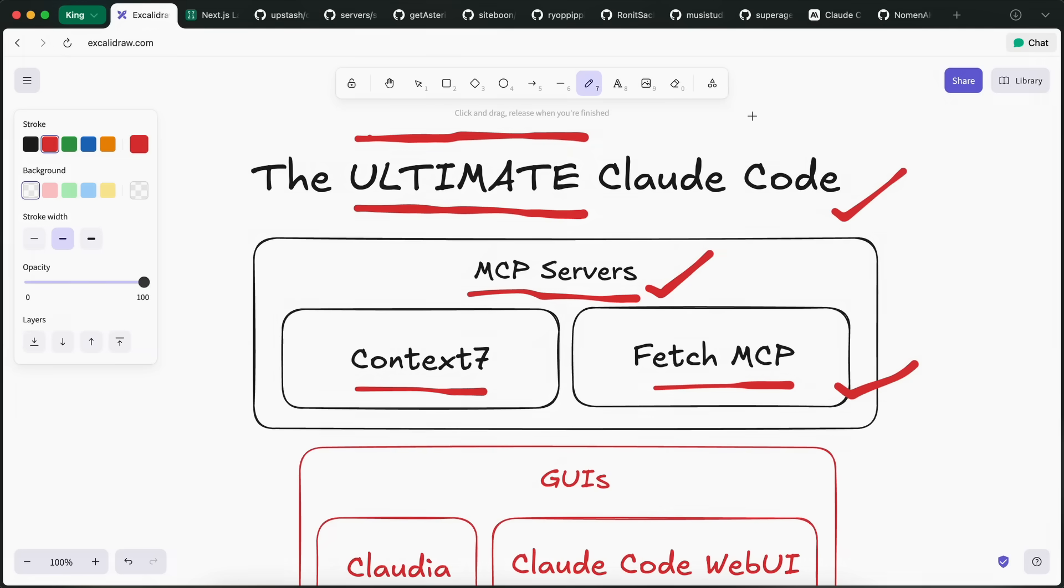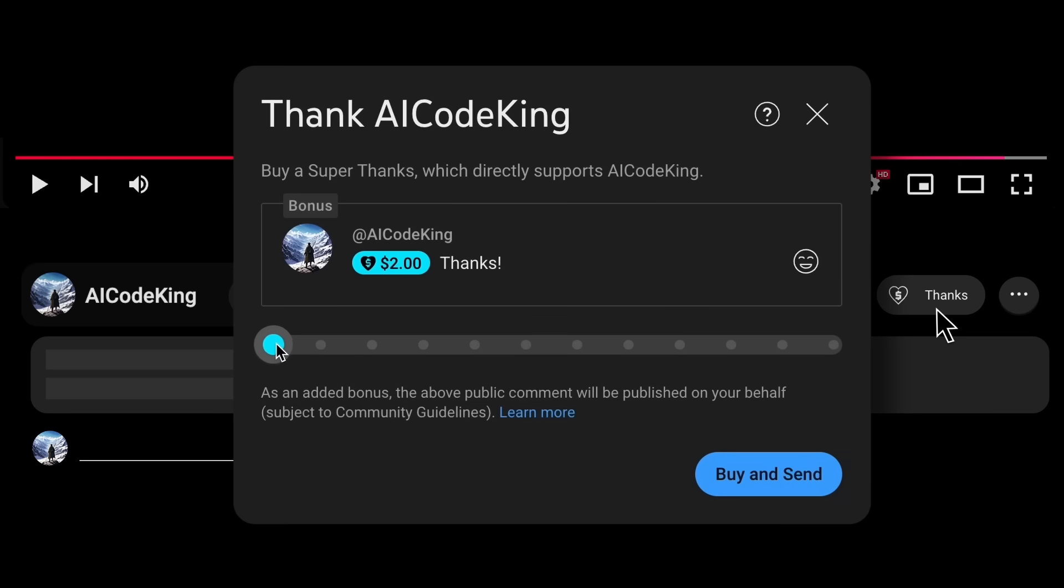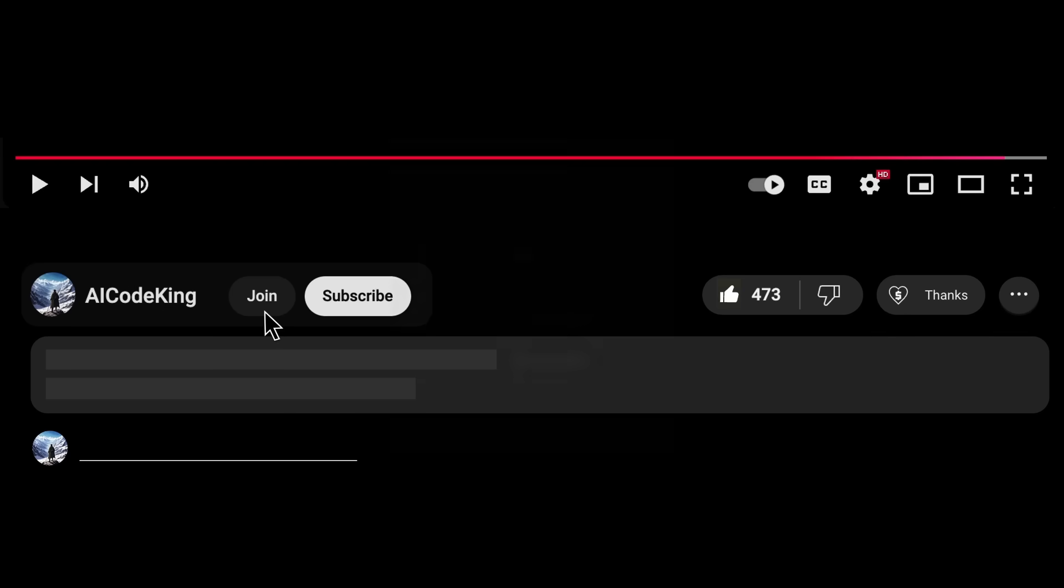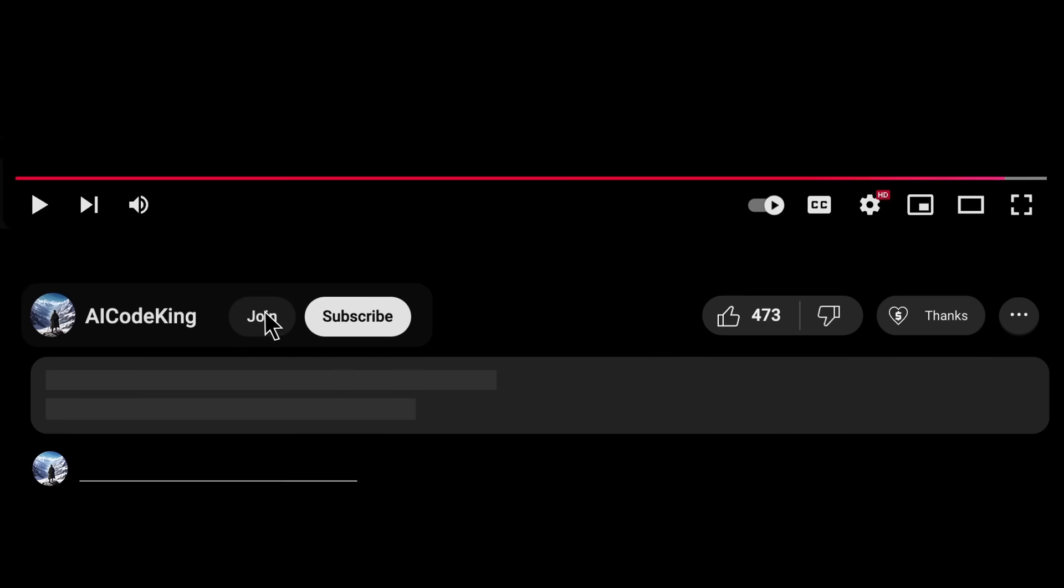Overall, it's pretty cool. Anyway, share your thoughts below and subscribe to the channel. You can also donate via Superthanks option, or join the channel as well, and get some perks. I'll see you in the next video. Bye!